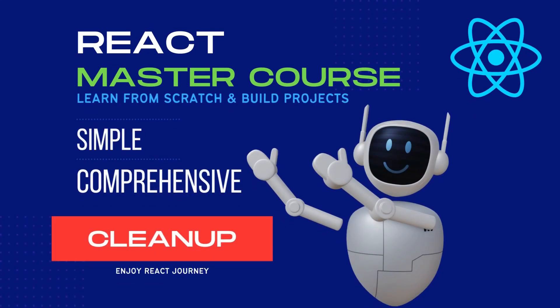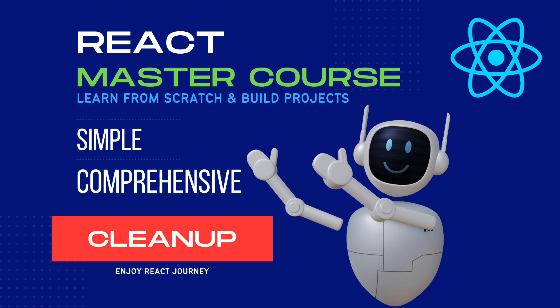Hey guys! Welcome to React Master Course. In this class, we will see how to clean up a new React project. So, let's get started.